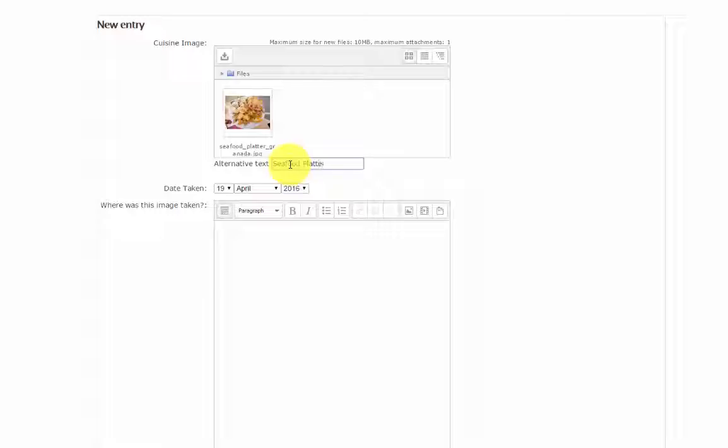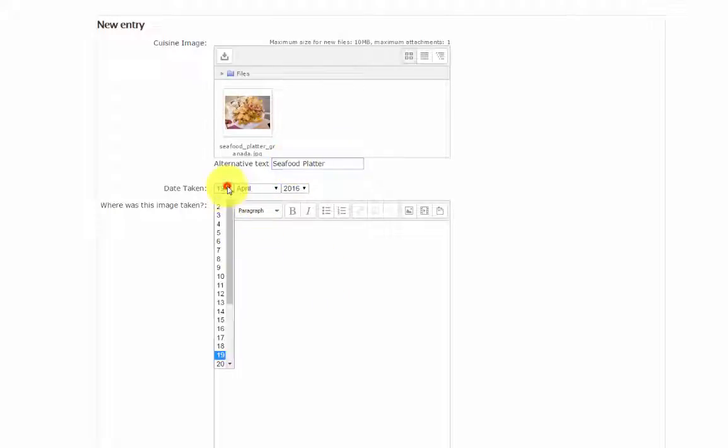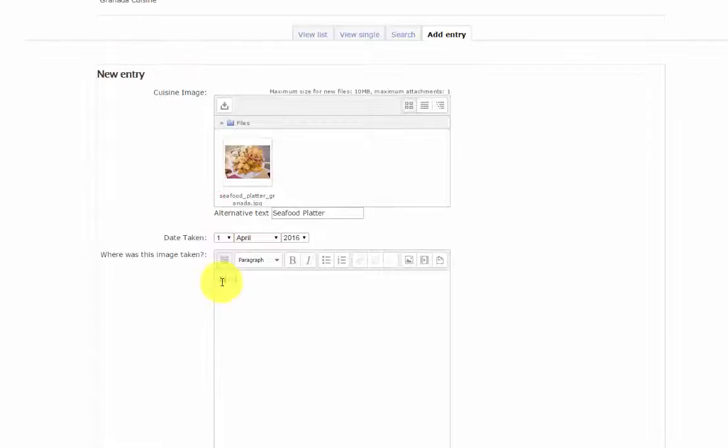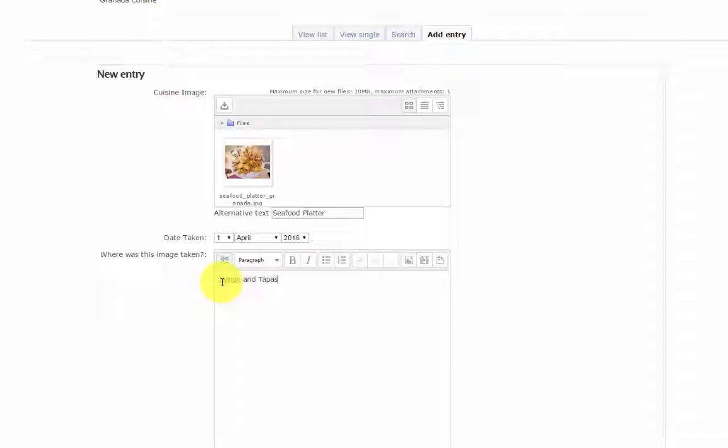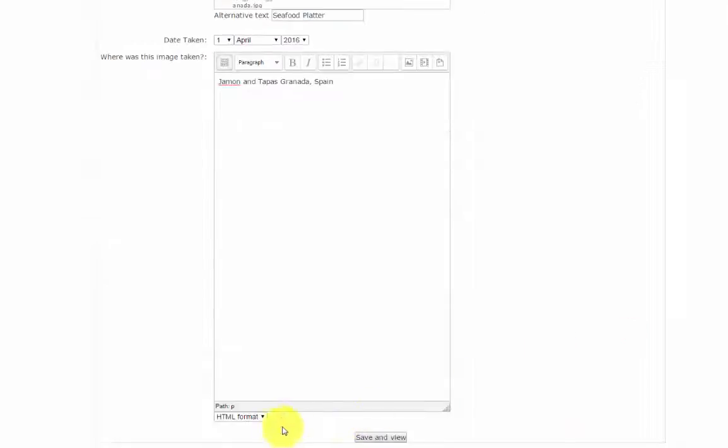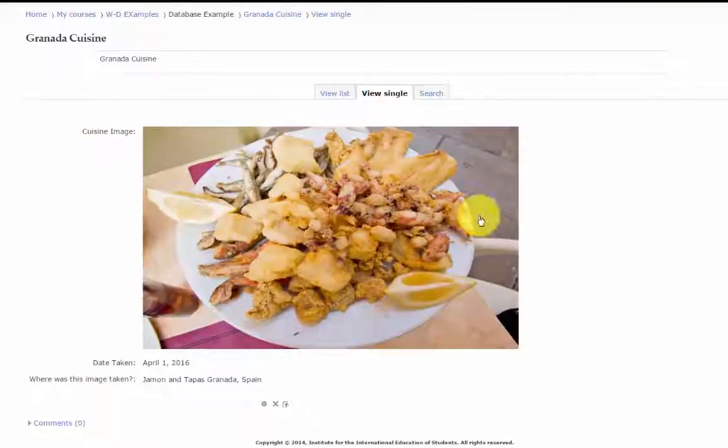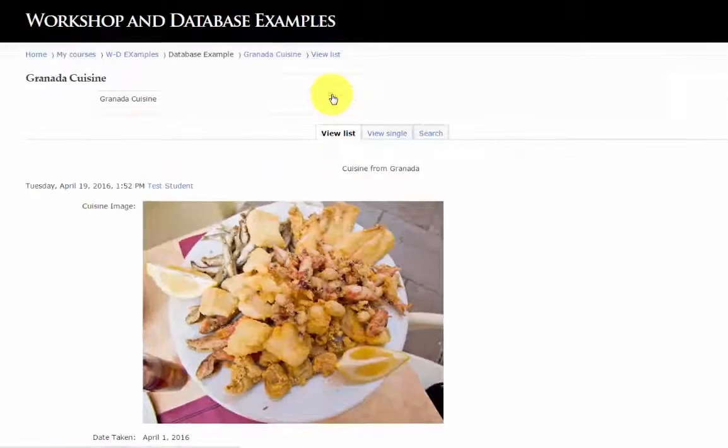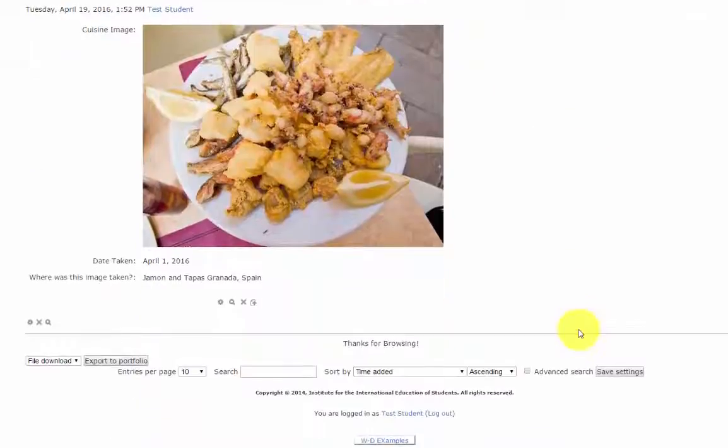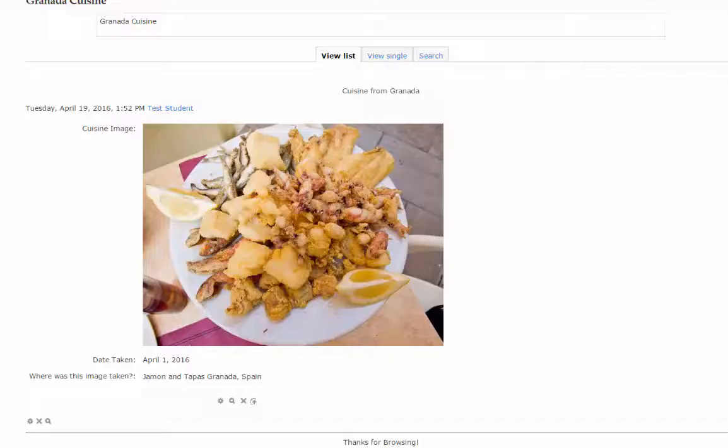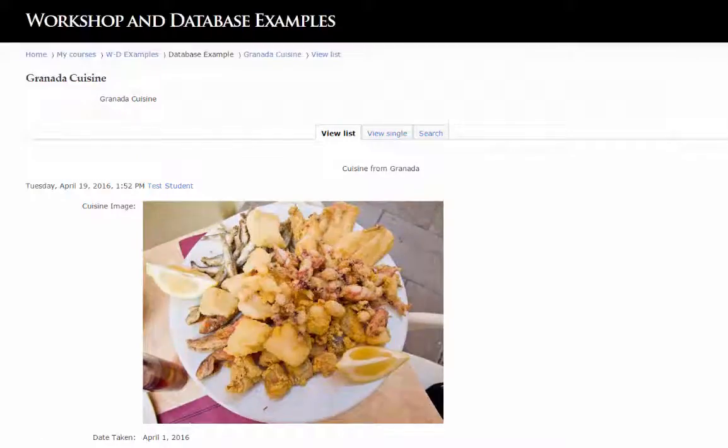Enter your alternative text. And there's this student's entry. View List.